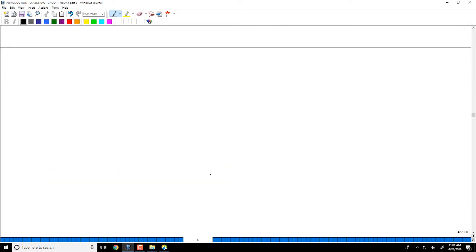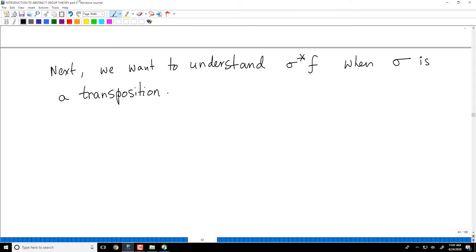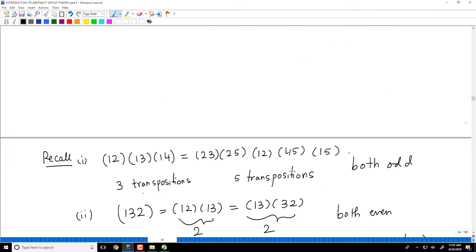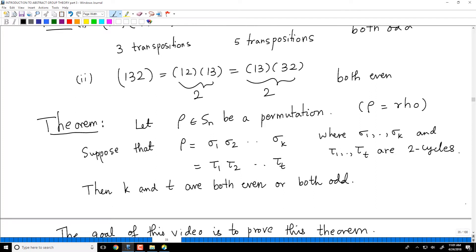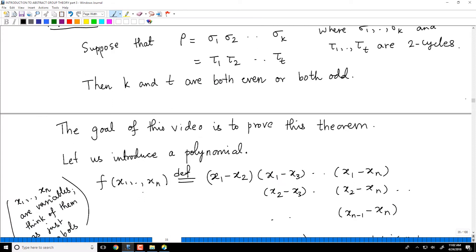Now I want to understand what σ* does when σ is a transposition. The goal of this video is to prove the theorem I stated some time back, so let me recall it. If you have a permutation ρ with two different representations as a product of transpositions — σ₁···σₖ and τ₁···τₜ, where all σᵢ and τⱼ are two-cycles — then k and t are both even or both odd. Let me recap what we have done so far.